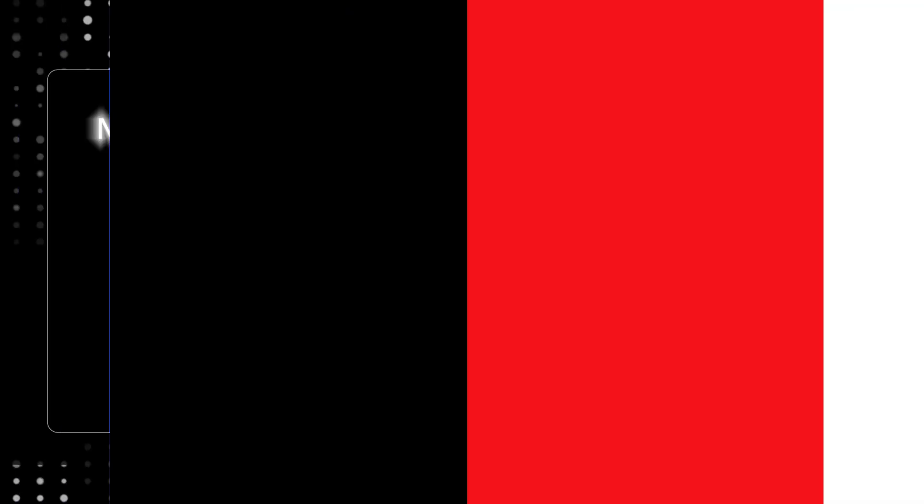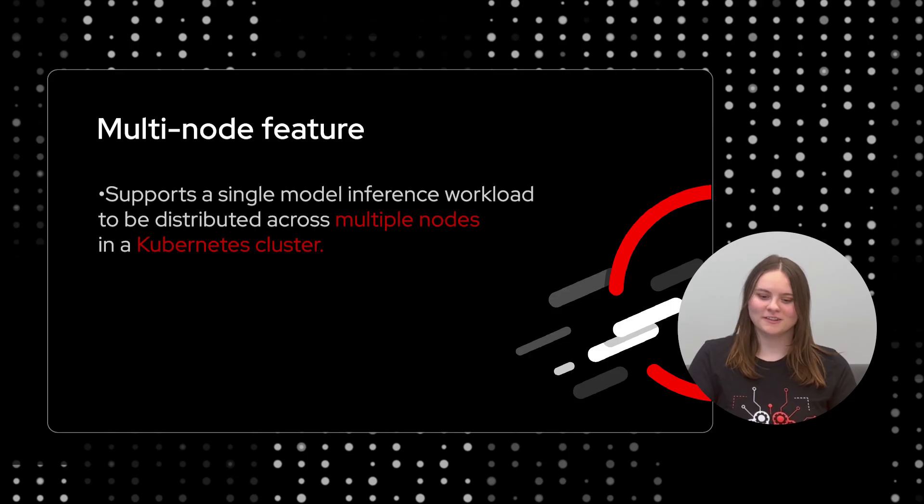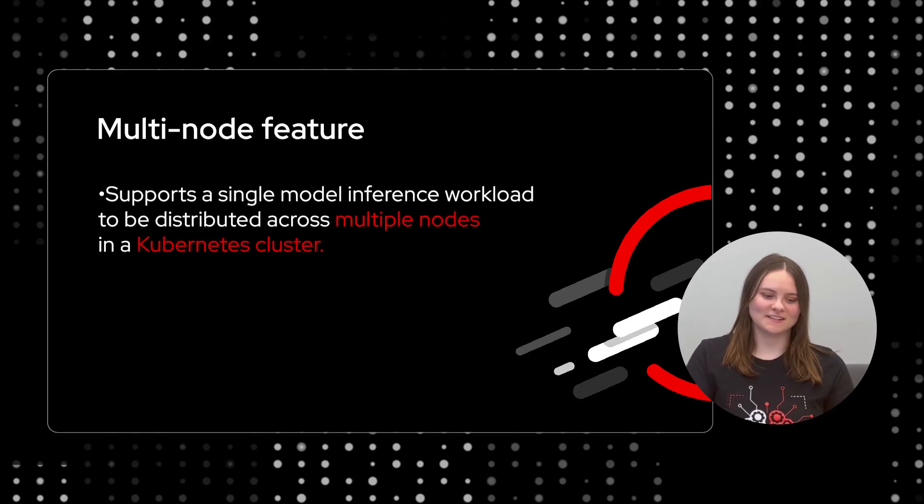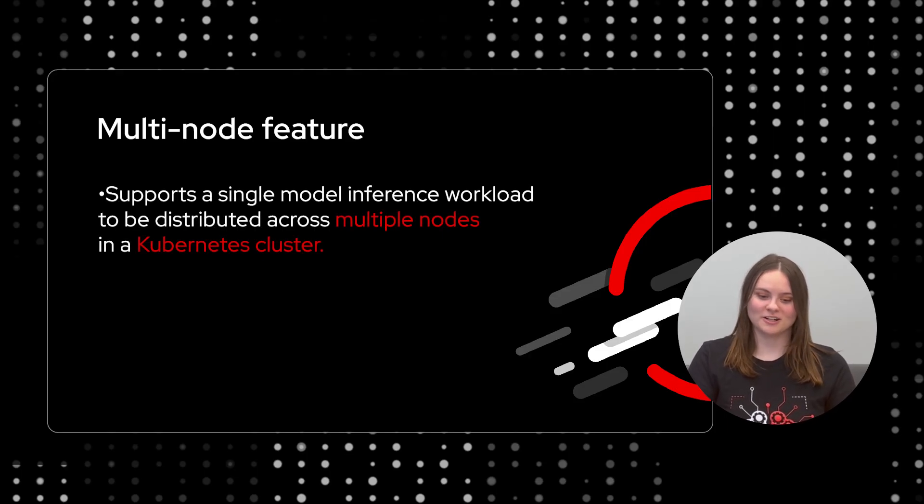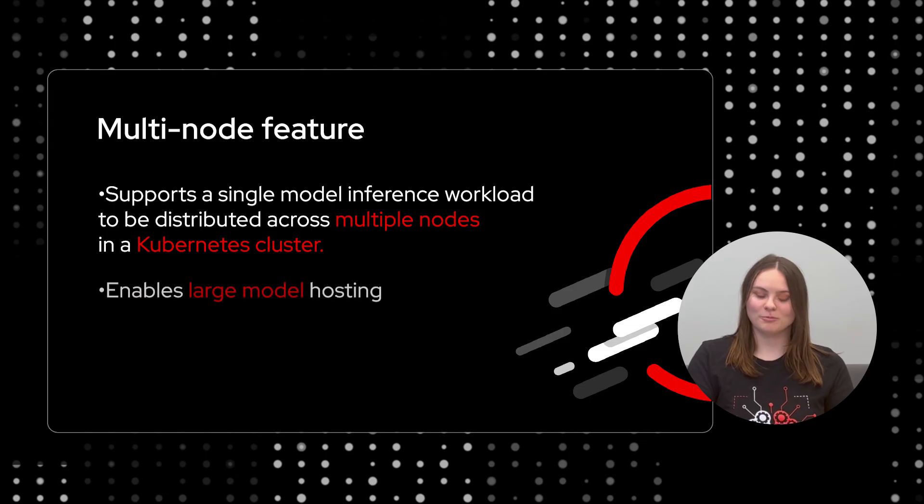In this next demo, we will showcase the multi-node feature. Multi-node supports a single model inference workload to be distributed across multiple nodes in a Kubernetes cluster, enabling larger model hosting.